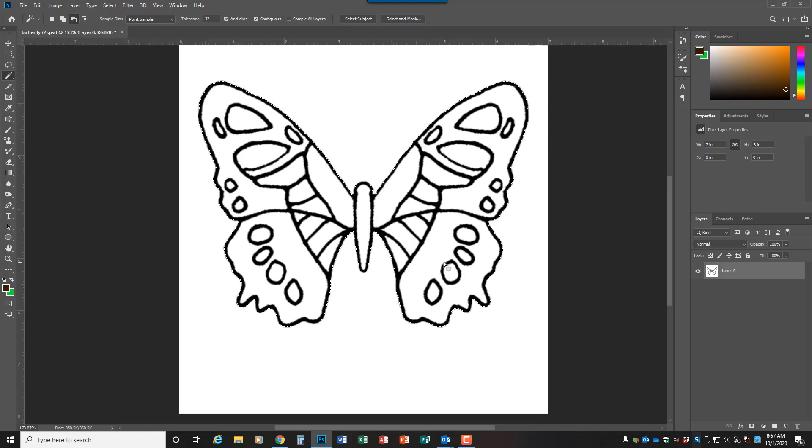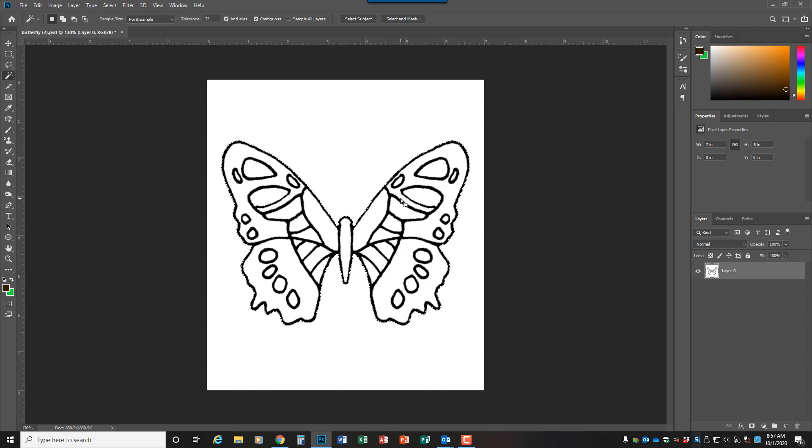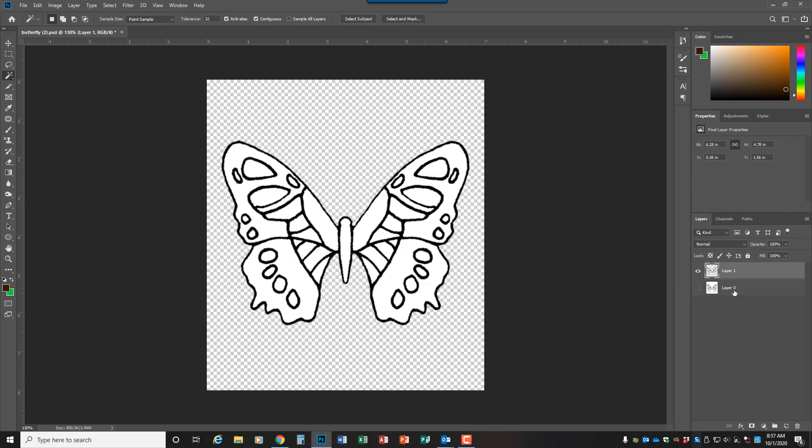Once you have the butterfly with the marching ants, control J. So new layer, layer new layer via copy, and then you can actually close the original background and you can rename this one butterfly if you would like.